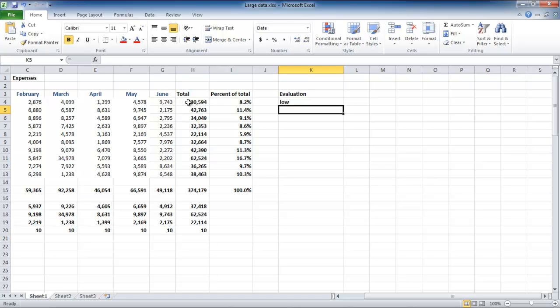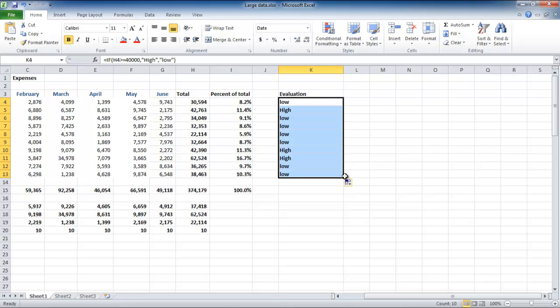In order to apply the IF function to other cells, drag the auto fill button and release it to see the results.